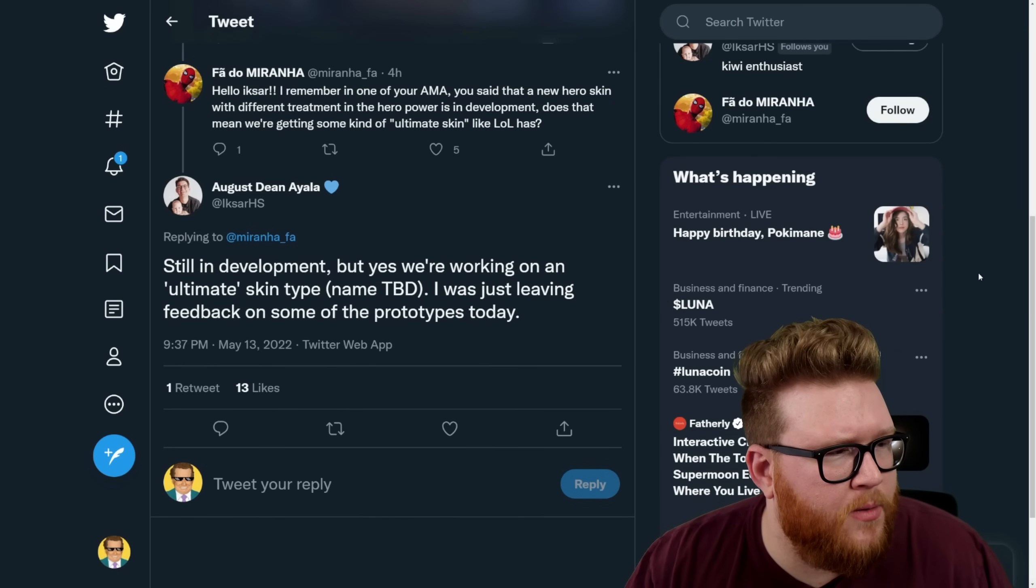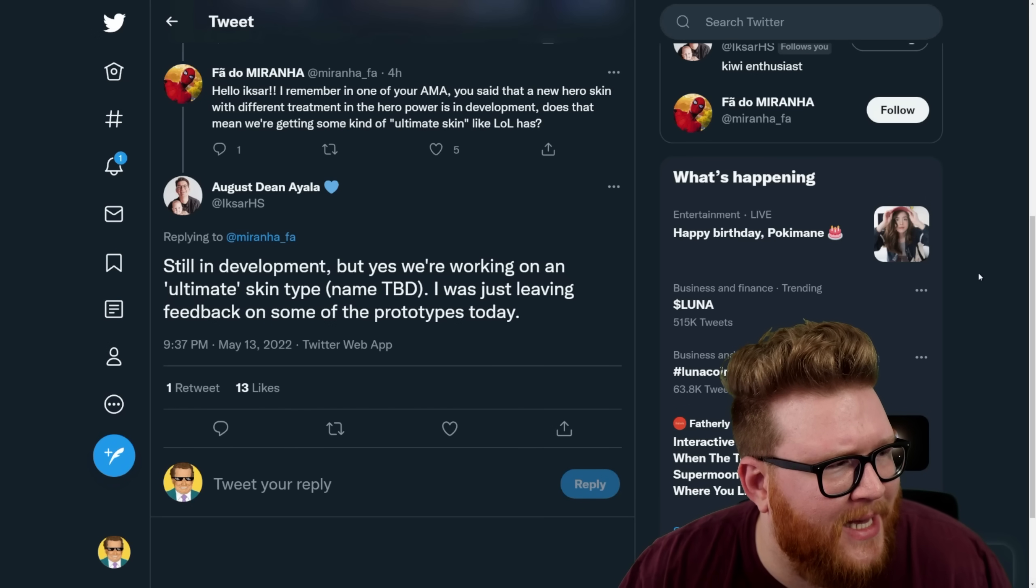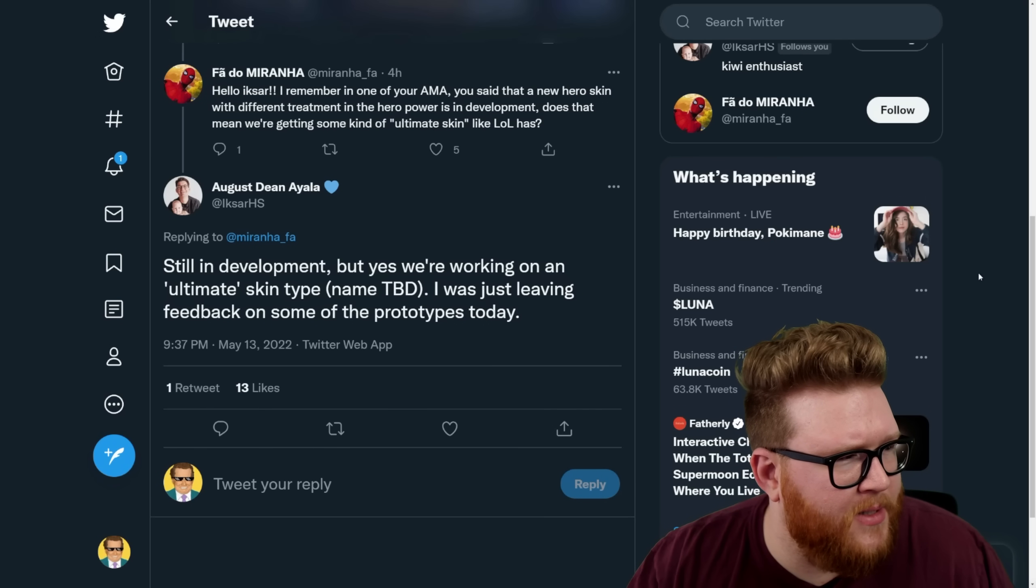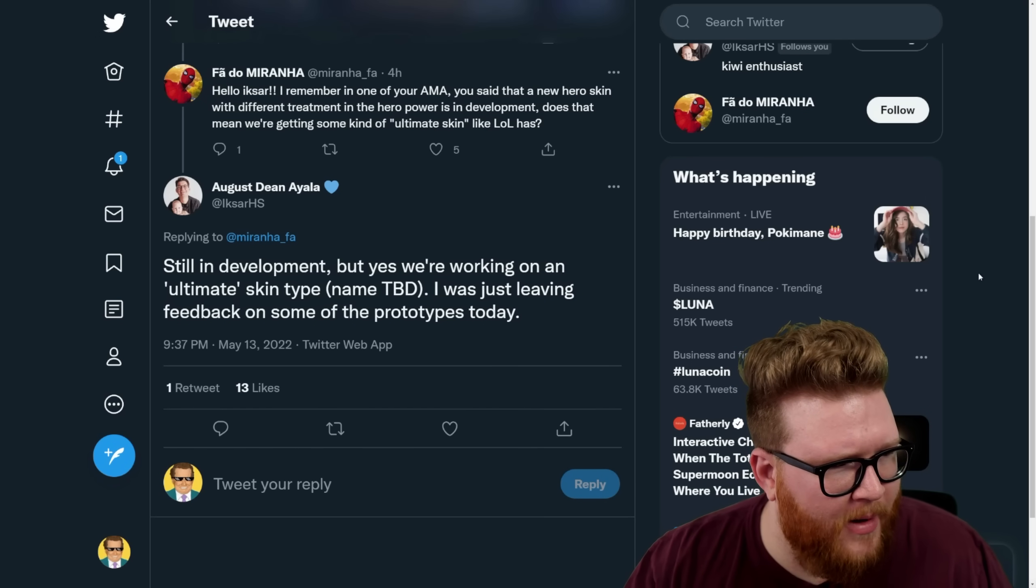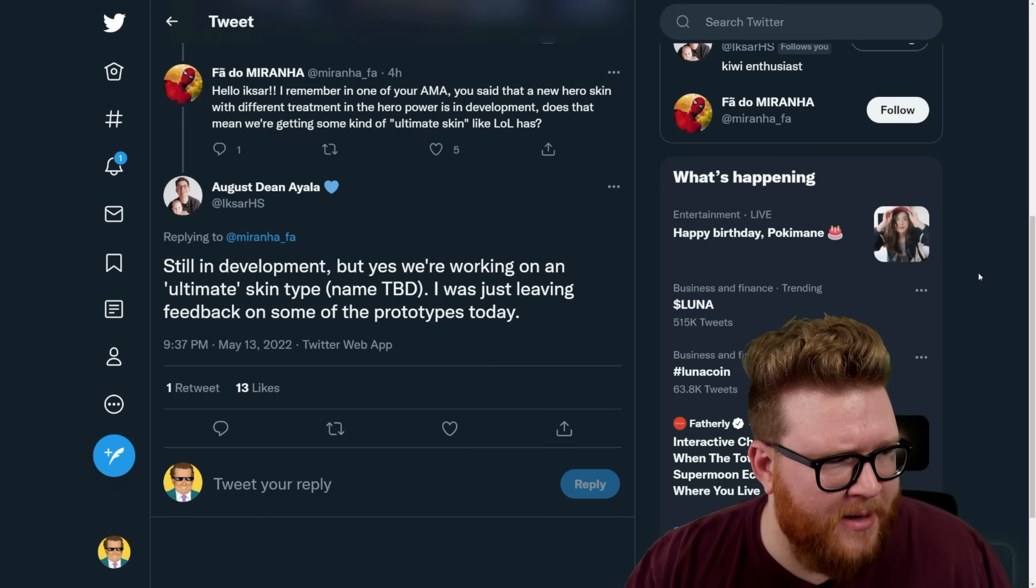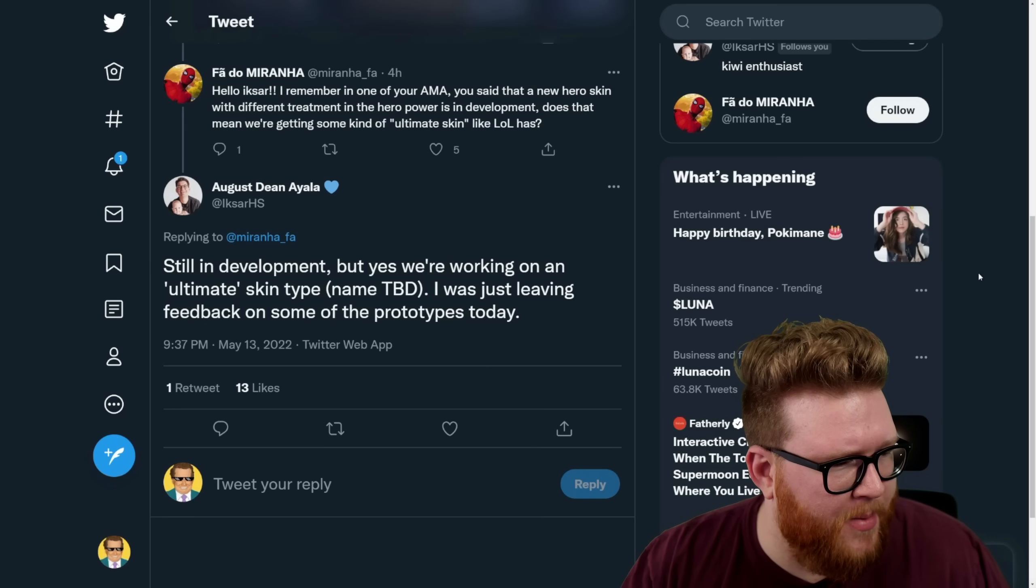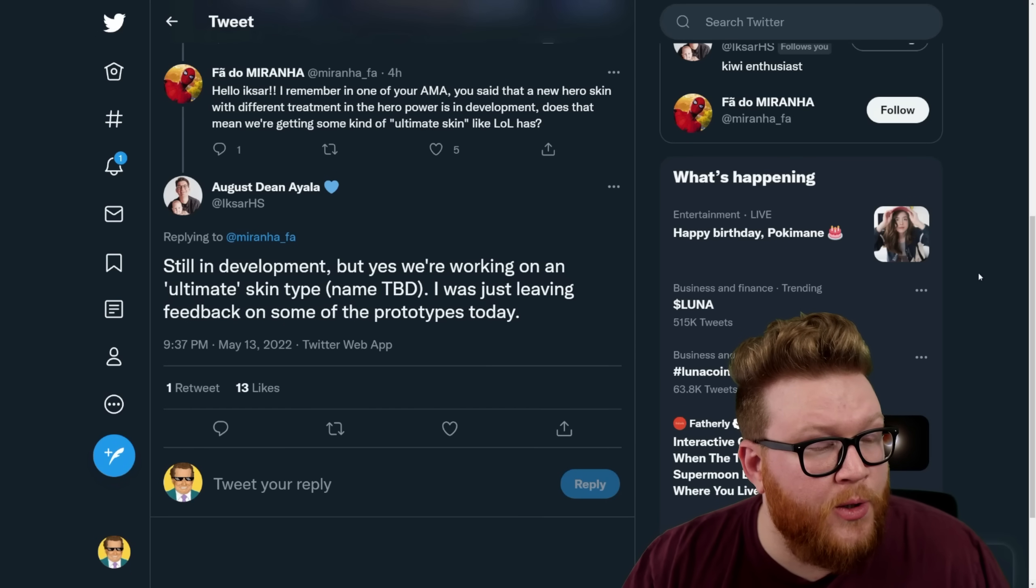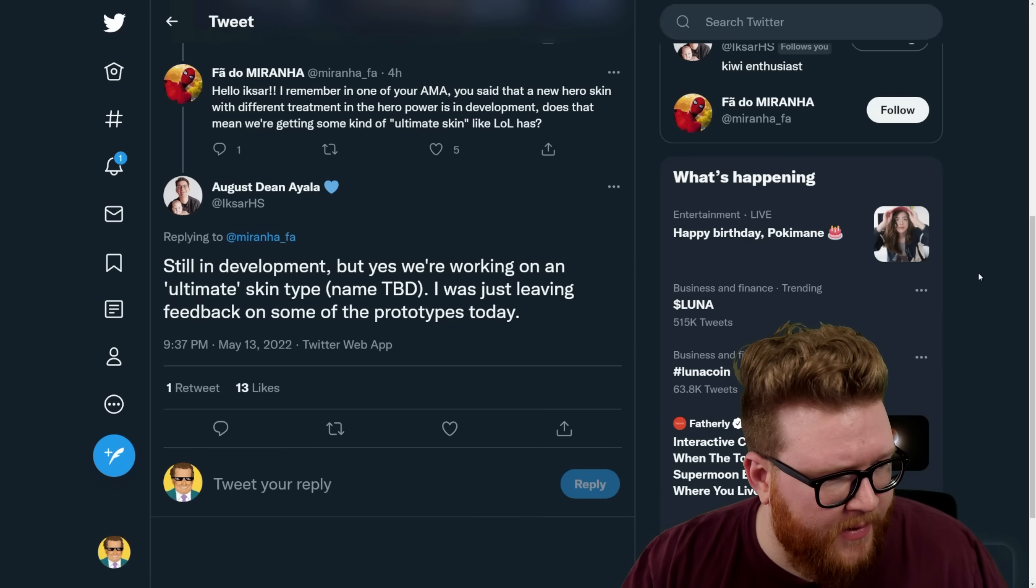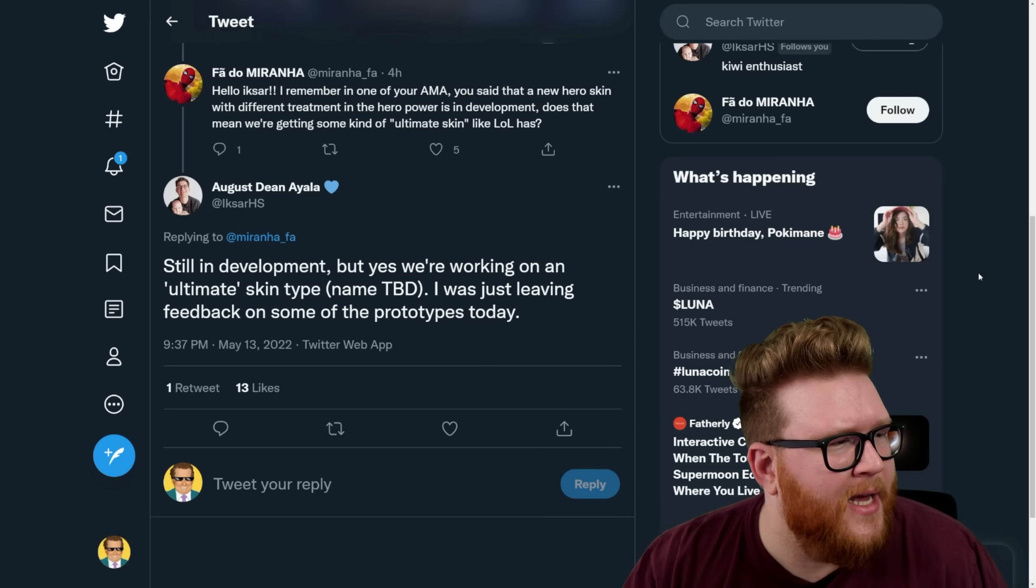All right, here's a question about an ultimate skin for hero skins where it's a hero skin with a different treatment on the hero power. I don't actually remember them talking about this a lot in a previous AMA, but XR says still in development, but yes, we're working on an ultimate skin type, name to be determined. I was just leaving feedback on some of the prototypes today.